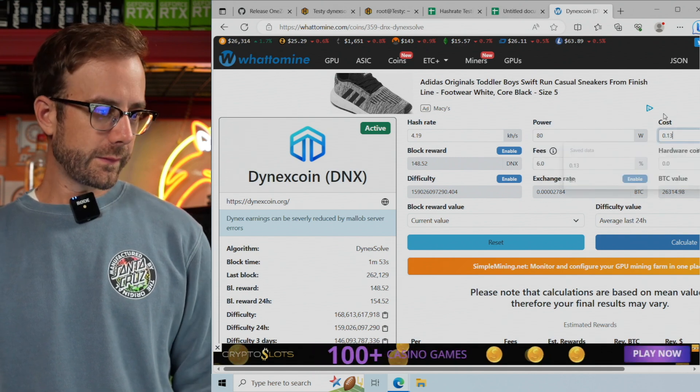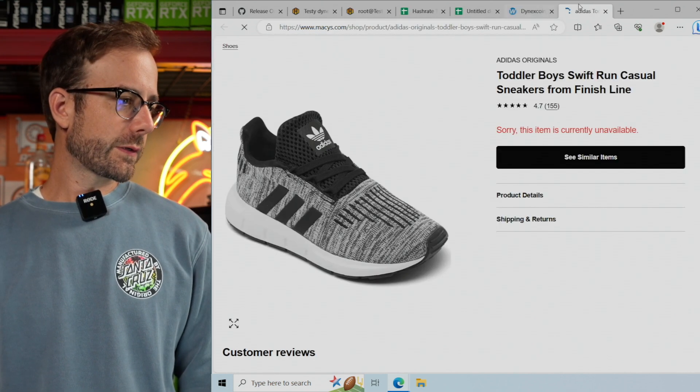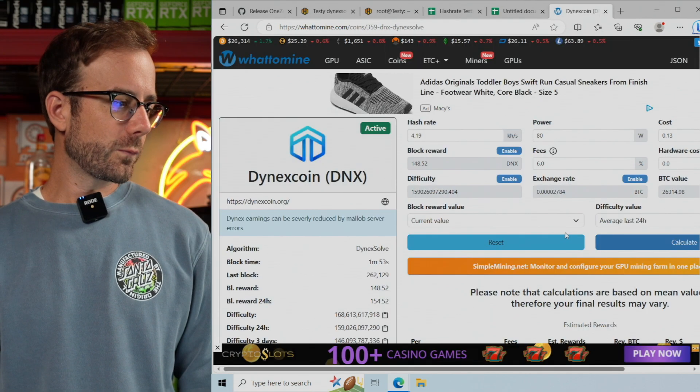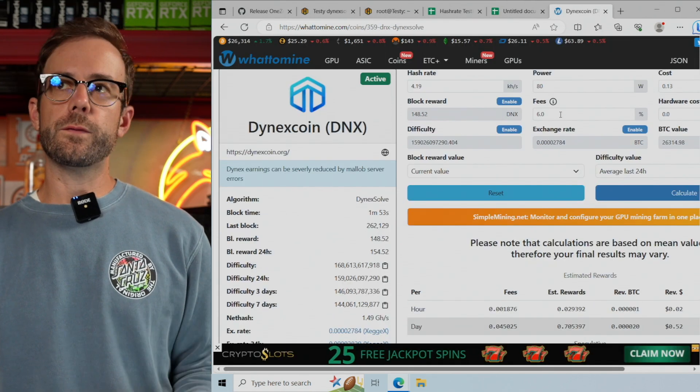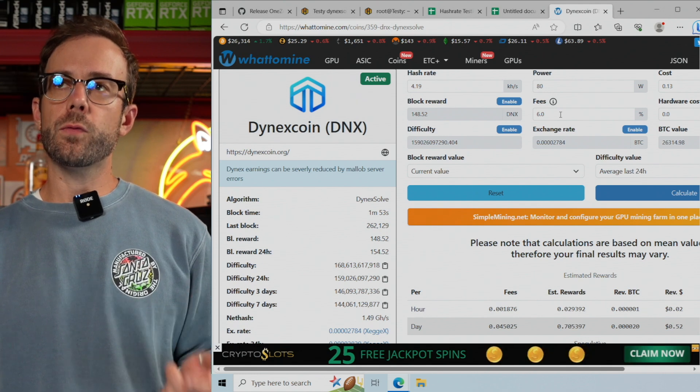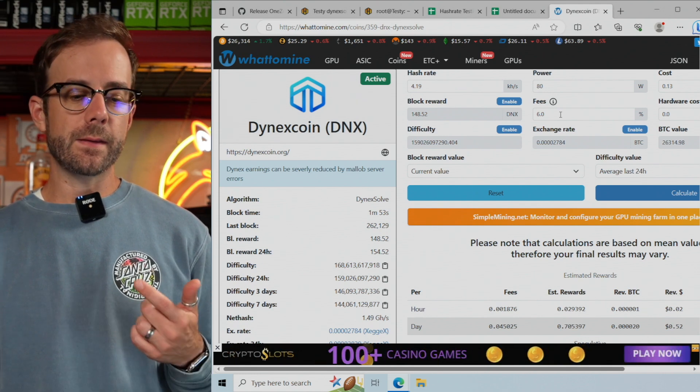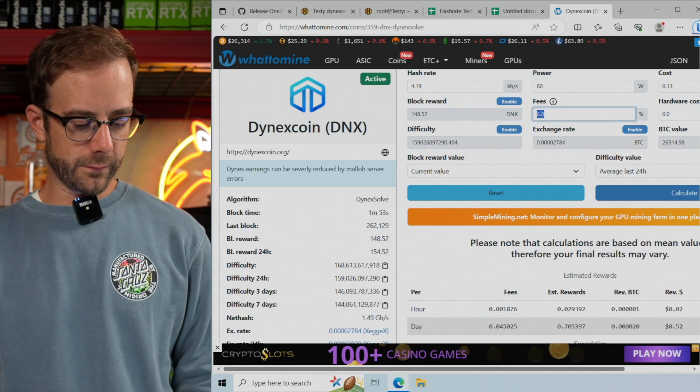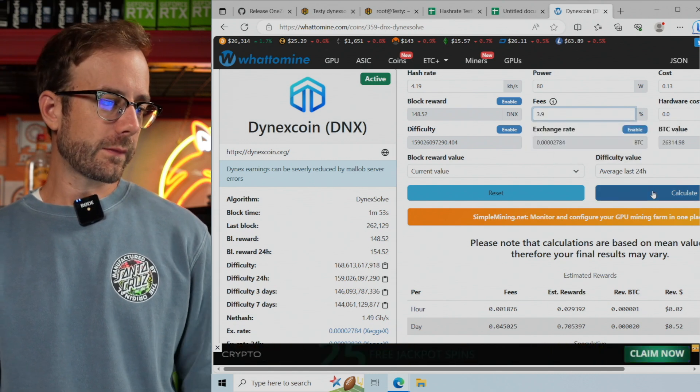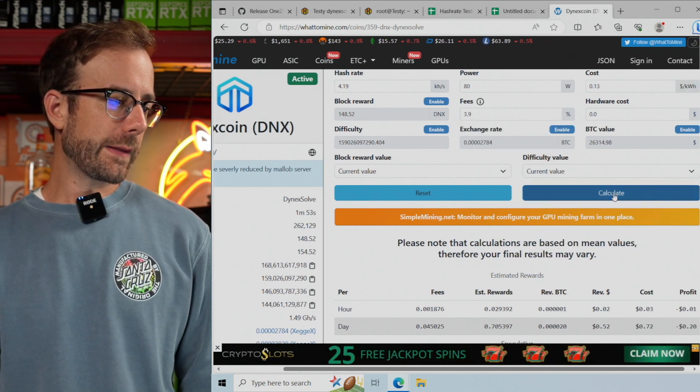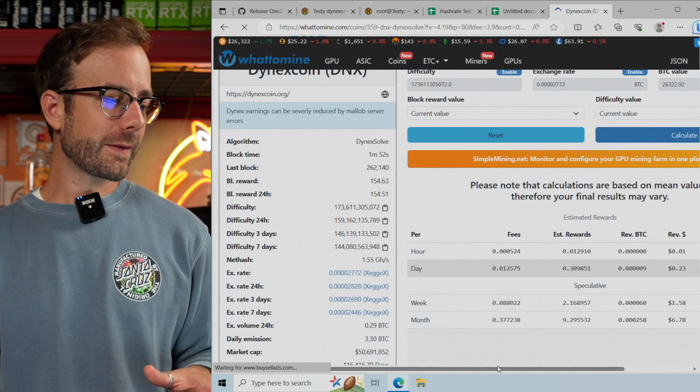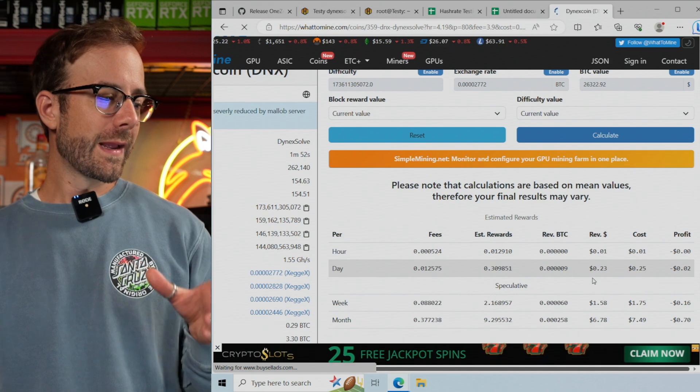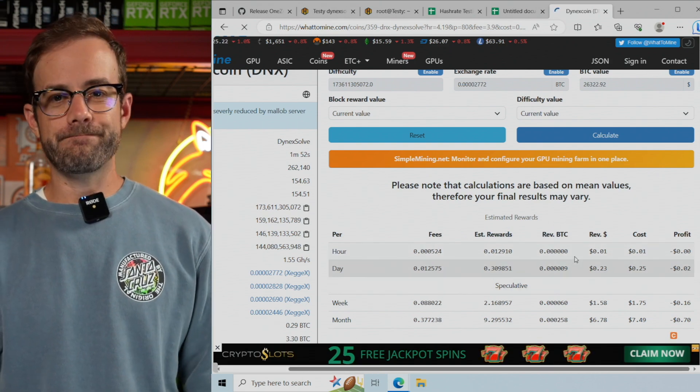I'll put in a 13 cent electric rate. Going back to the fees - the pool fee is 0.9% at the pool I'm mining at, and the mining software fee is currently 3%, so we'll put in 3.9%. We're going to use the current value to get the most updated information. Let's see if it's profitable to mine with the most efficient card... and no.